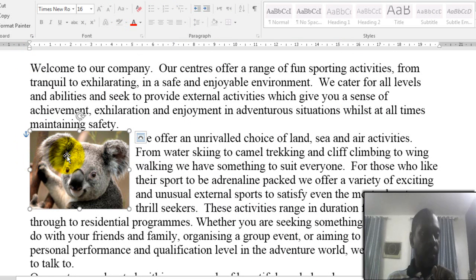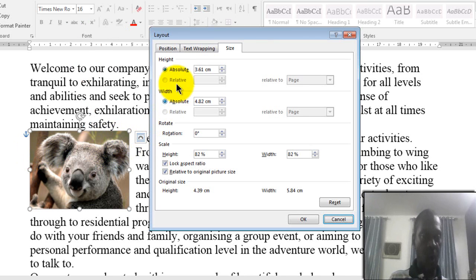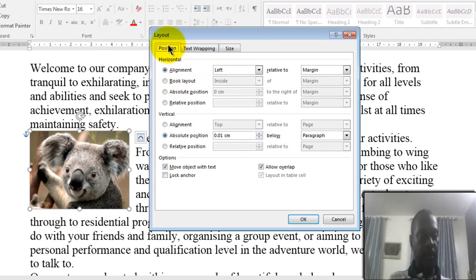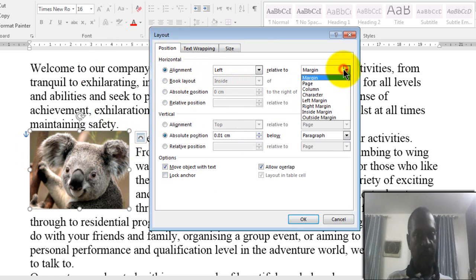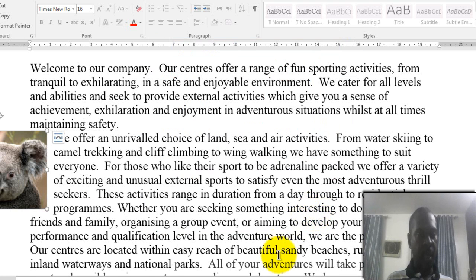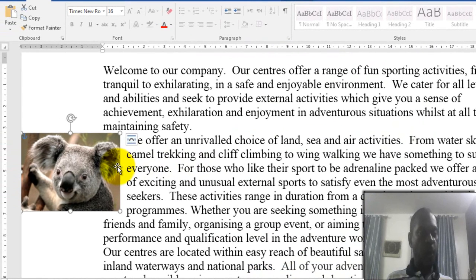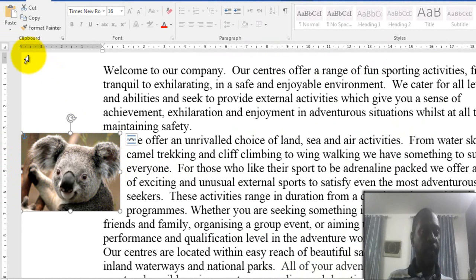Let's try another option. Right-click, go to Size and Position, open the Position tab, and change the horizontal reference from Margin to Page, then click OK. Now you can see the picture moves to the left — because we set the position relative to the page itself. The image is now located on the left side of the page.